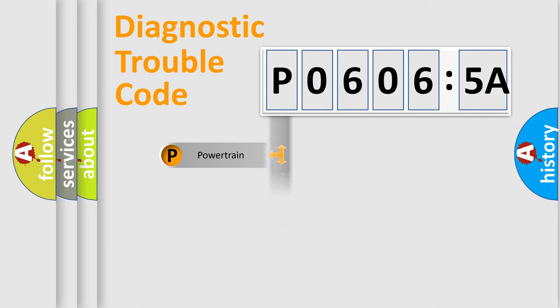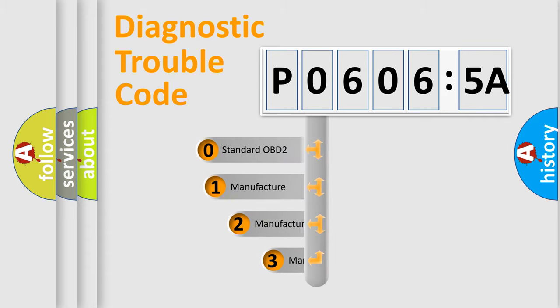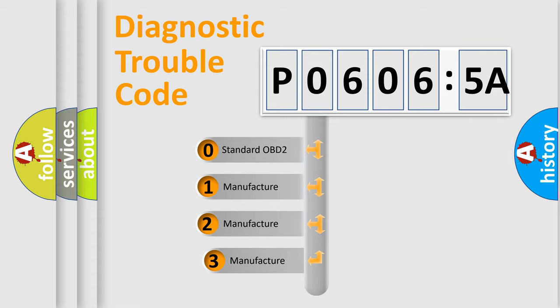Powertrain, Body, Chassis, and Network. This distribution is defined in the first character code.